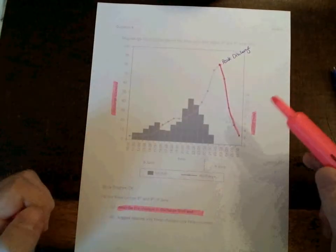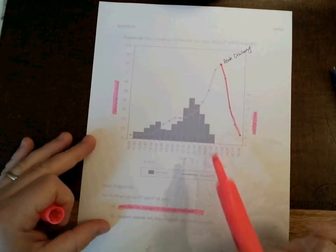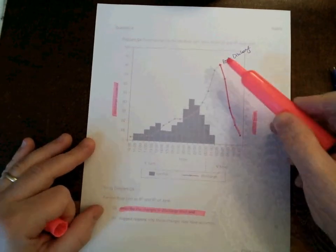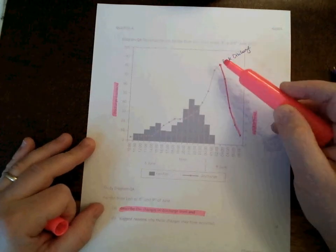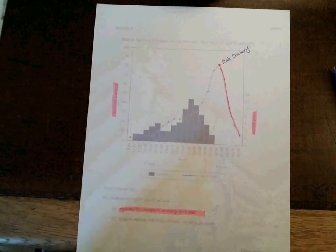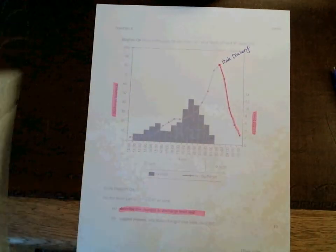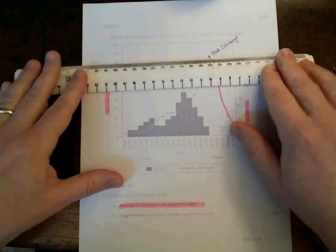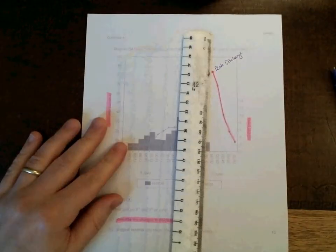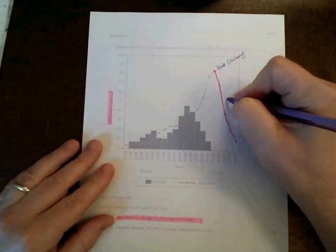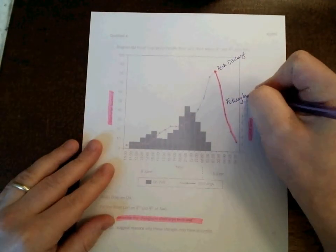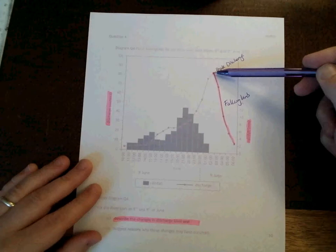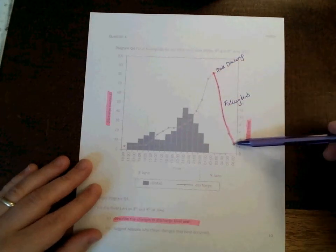The falling limb happens between 2 a.m. and 6 a.m. in the morning. And better still, I could add that it falls from 85 cumex approximately to 10 cumex approximately. And I can check that I'm right about those values just by quickly lining them up with my ruler. So the falling limb is quite easy to spot. It represents the speed at which the river is returning from a peak level of flow to its normal level of flow.